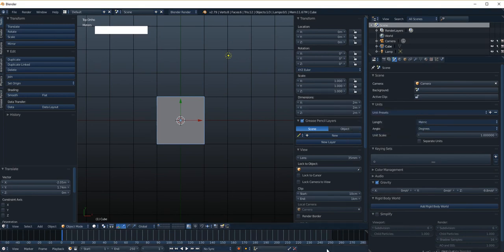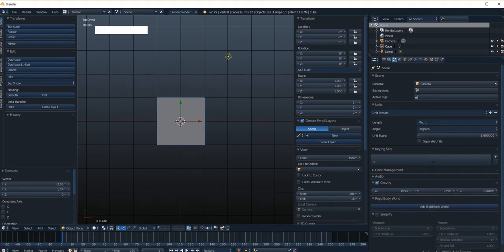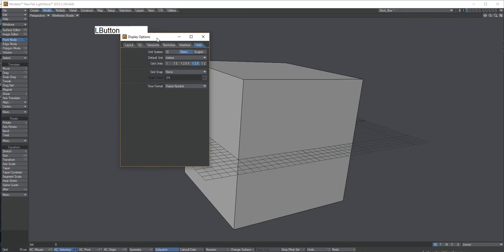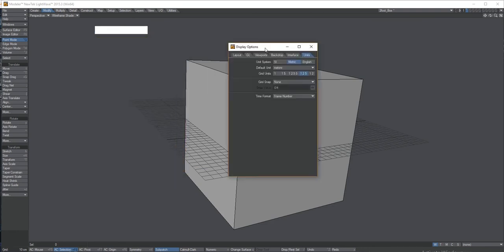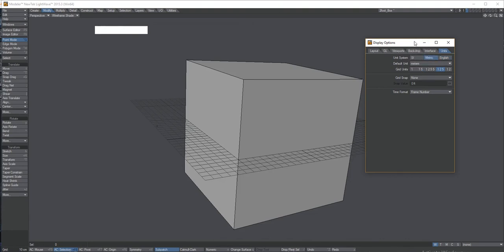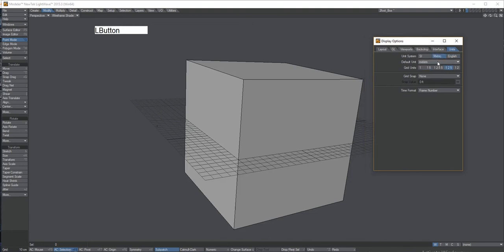And now let's go out to Lightwave modeler and have a look over here. In modeler, there's a display option to set the units. So here it's set to metric. So I have this one set, but it could be set to English feet, inches, and so on. And it could be set to metric meters and kilometers and all that. So we can change that here.